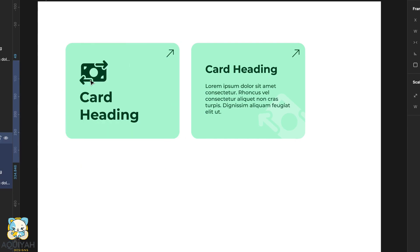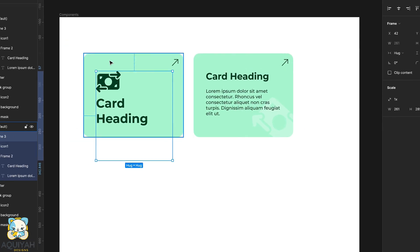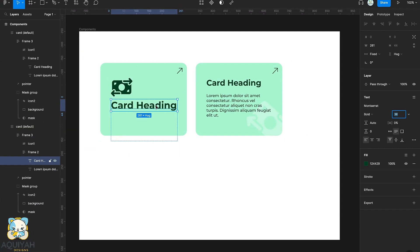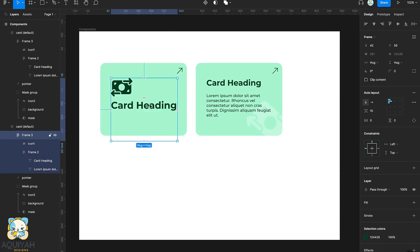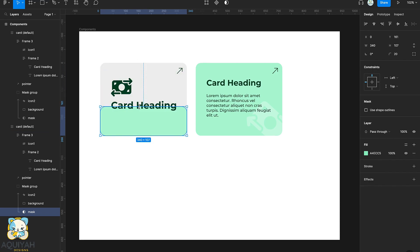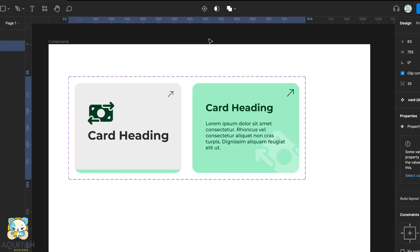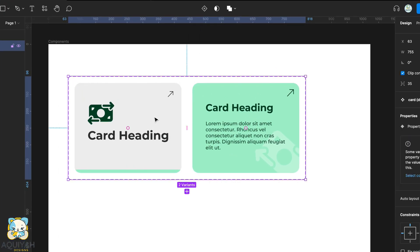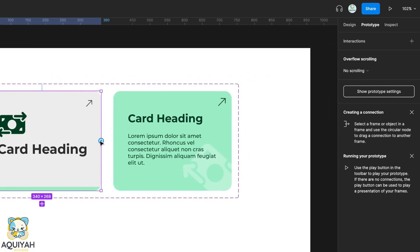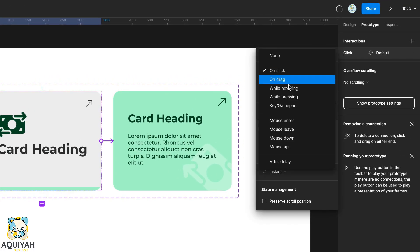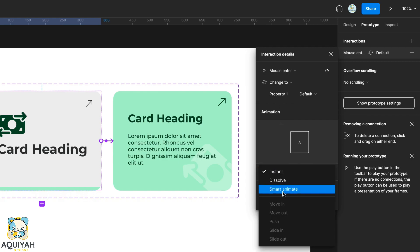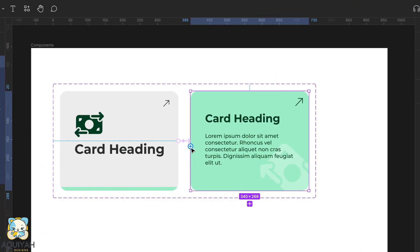Once we're done, we drag the mask to the bottom. Next we'll create a component set out of the two cards, then switch to prototype and connect the two cards using the mouse leave and mouse enter commands with smart animate.